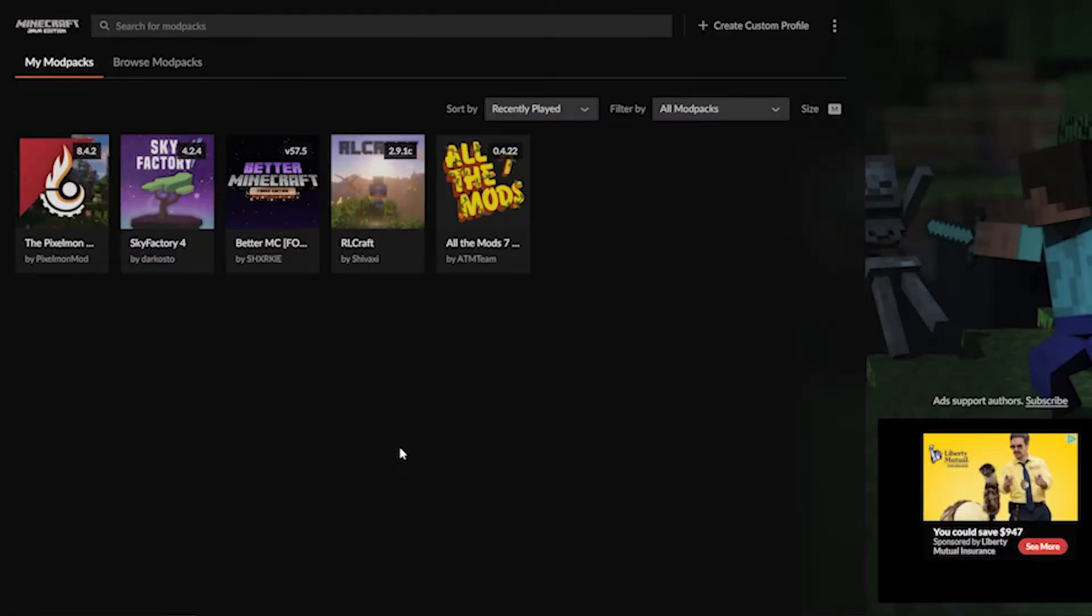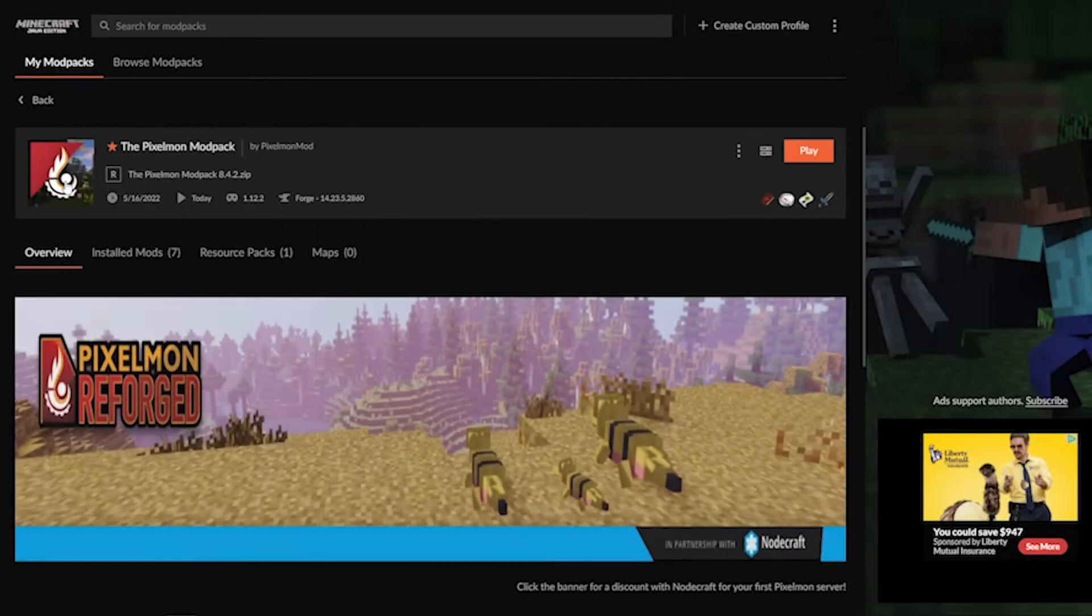First, from the My Mod Packs tab, you're going to choose a mod pack that you would like to add or remove content from. For this example, we're going to use Pixelmon.